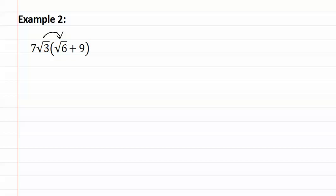We have a seven on the outside, and it looks as if there is no number on the outside of the square root six. But remember there is always a one. This means we have seven times one, which is seven.